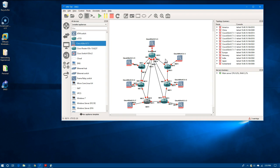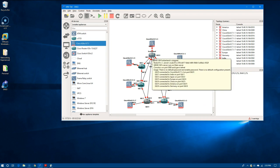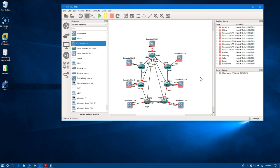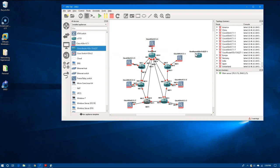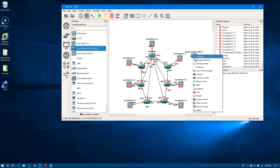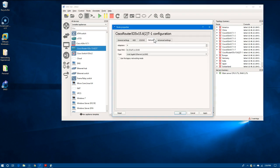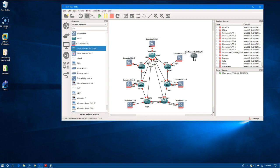Inside each of these devices we're going to add another internal router. Actually, we don't need as many interfaces on this one — let's pull a new one over. We'll go to configure on it and it has four adapters. I think that should be enough.